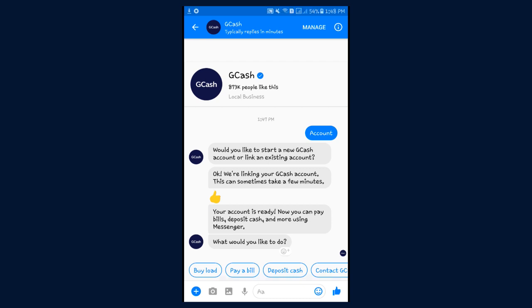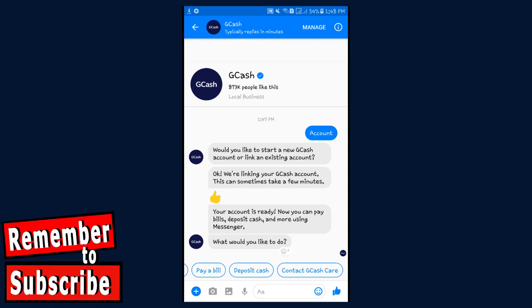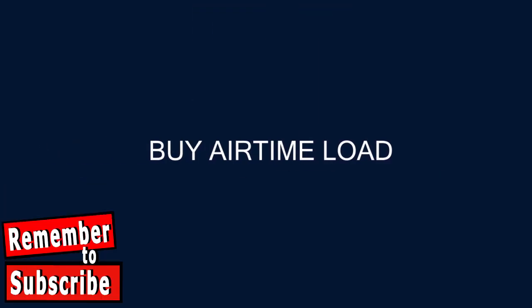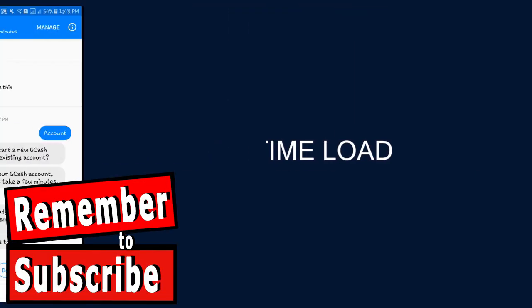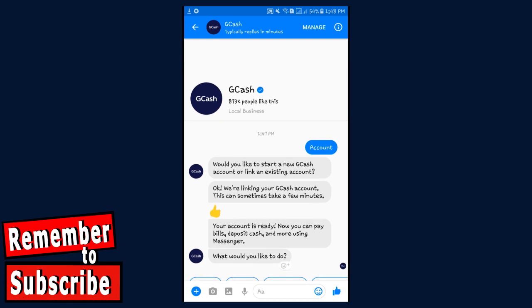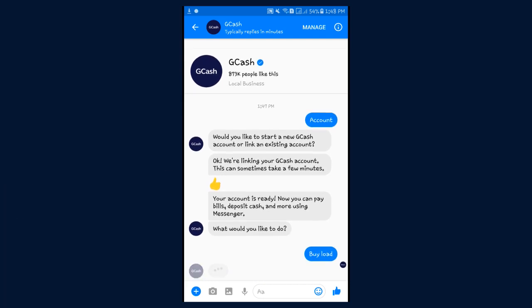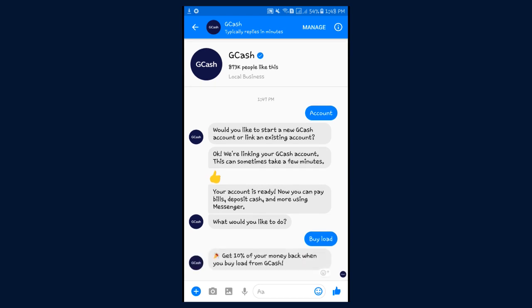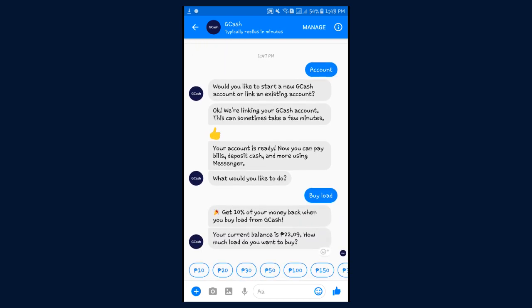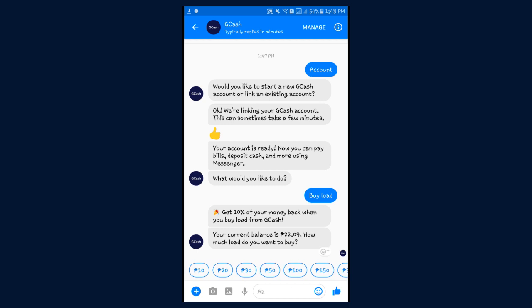You can buy a load, pay a bill, or deposit cash. Let's try to buy a load — just type in 'buy a load' or tap on the buy load option. It will show you all the denominations of the loads that you can buy, whichever you can afford. Just type in only the amount.